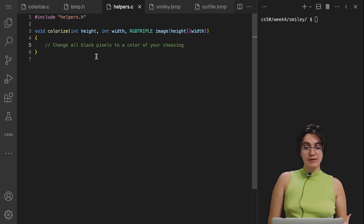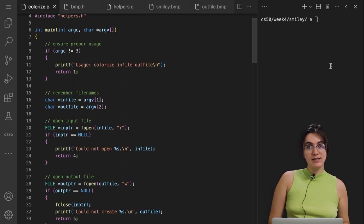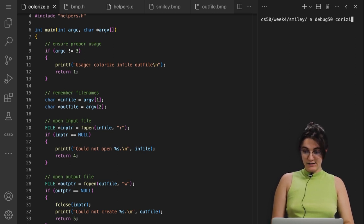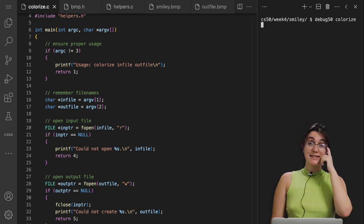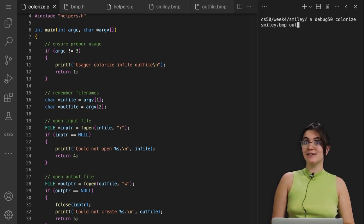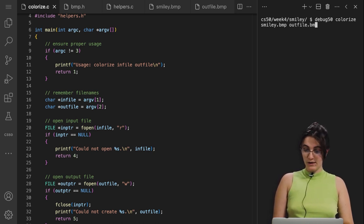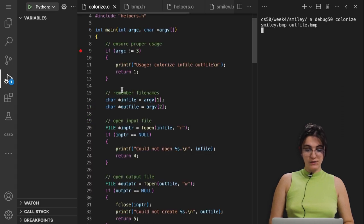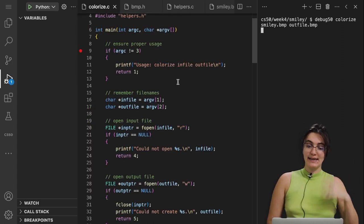Let's run the debugger on colorize.c and see what's going on. So if I run debug50 on colorize, we have to send the name of the file we want to read — smiley.bmp — and the name of the output file where we're going to store the image, outputfile.bmp. If I click enter, we're going to start reading our code at line 9.